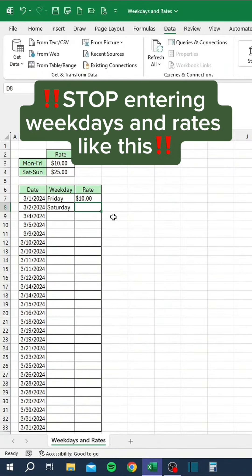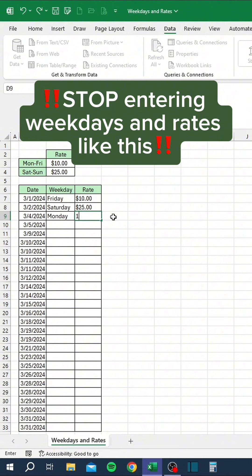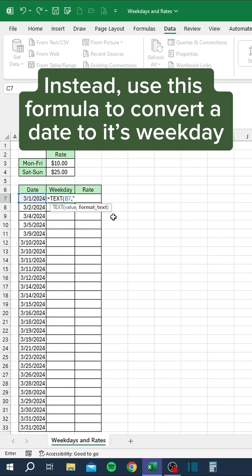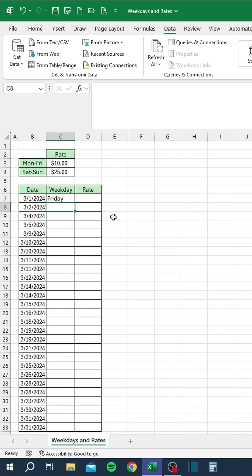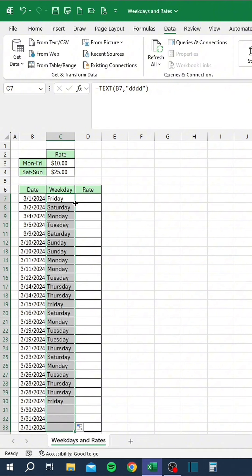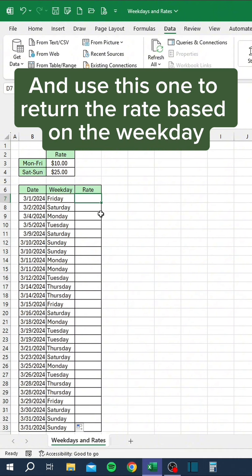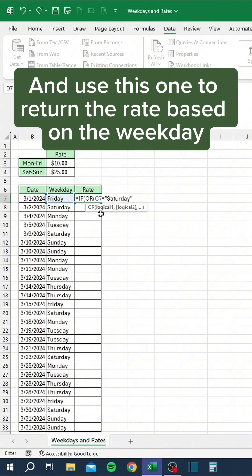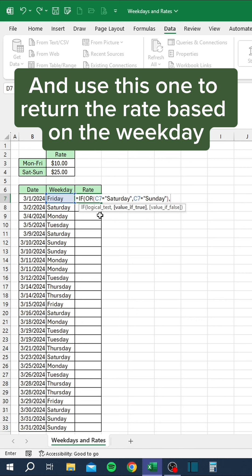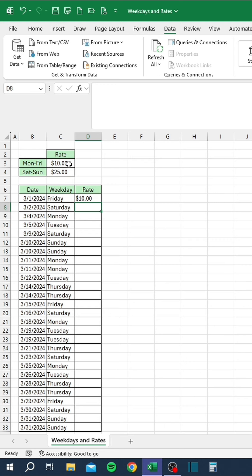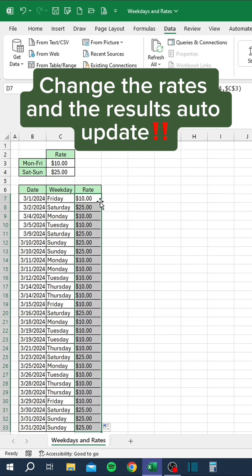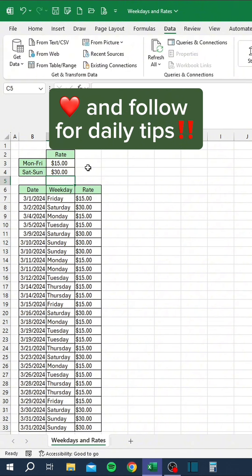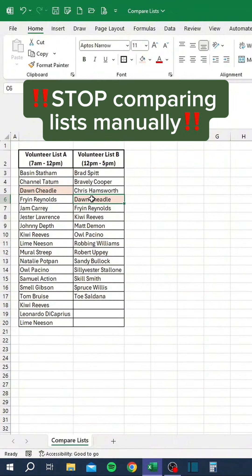Stop entering weekdays and rates like this. Instead, use this formula to convert a date to its weekday, and use this one to return the rate based on the weekday. Change the rates and the results auto-update. Like and follow for daily tips.